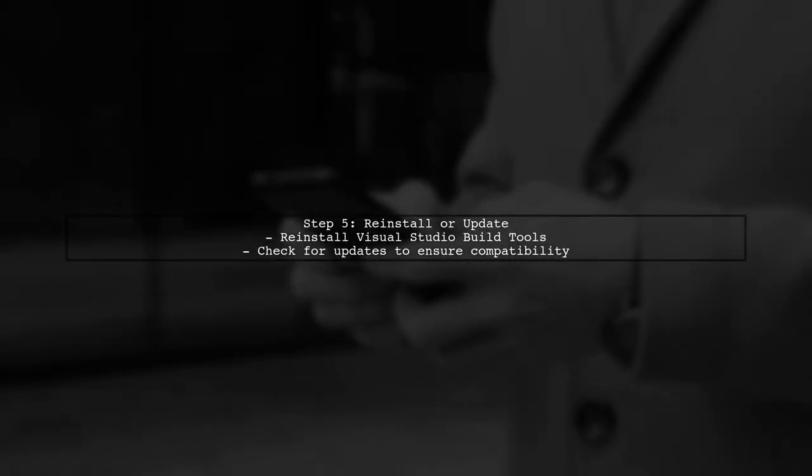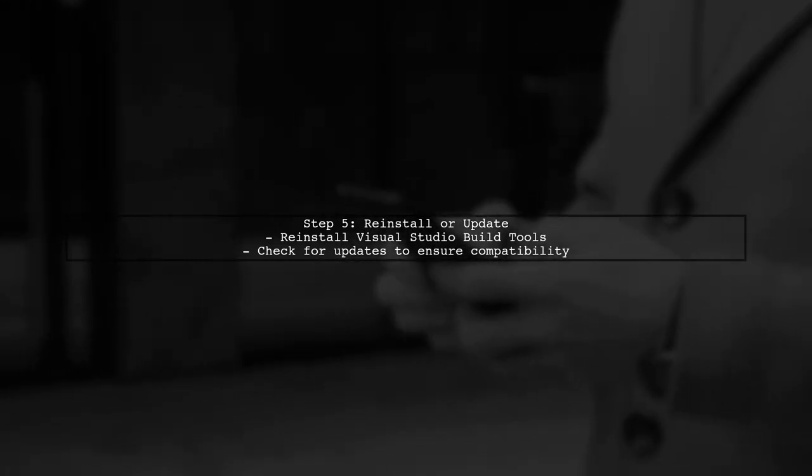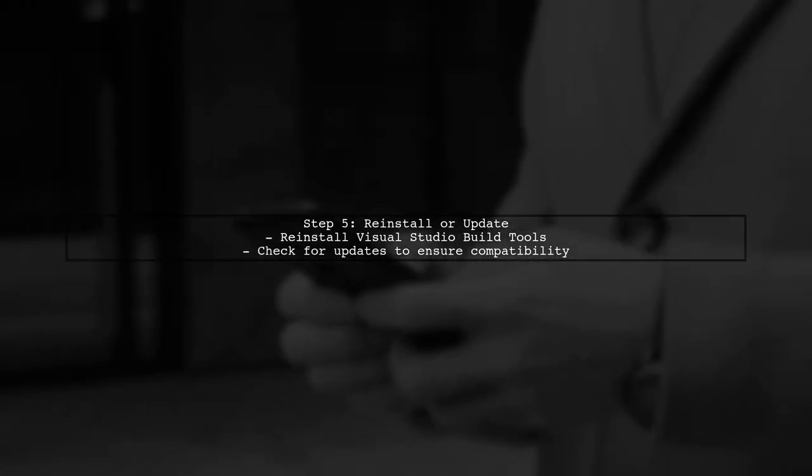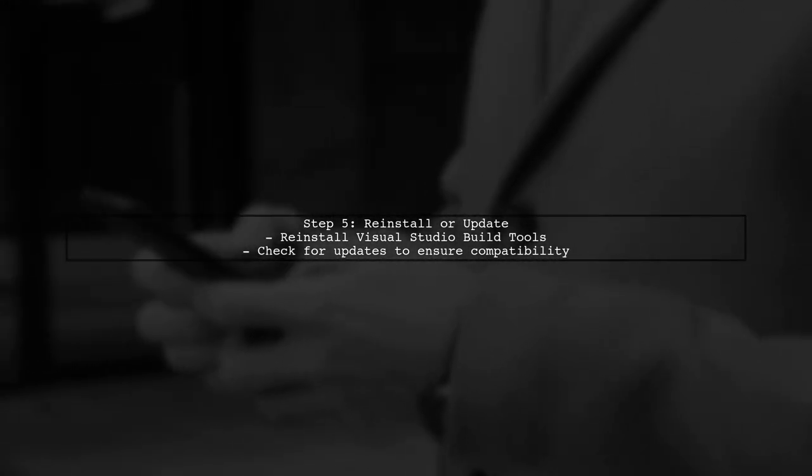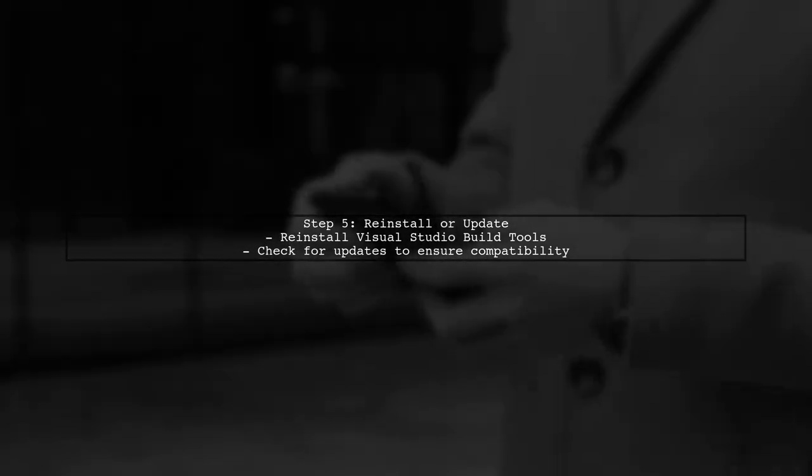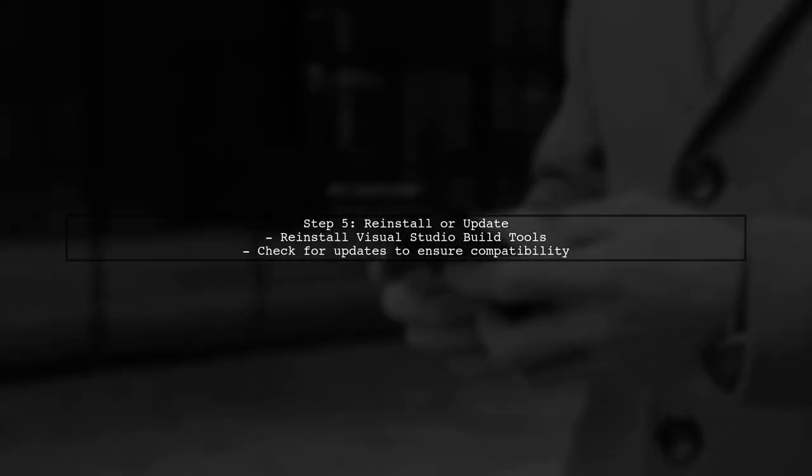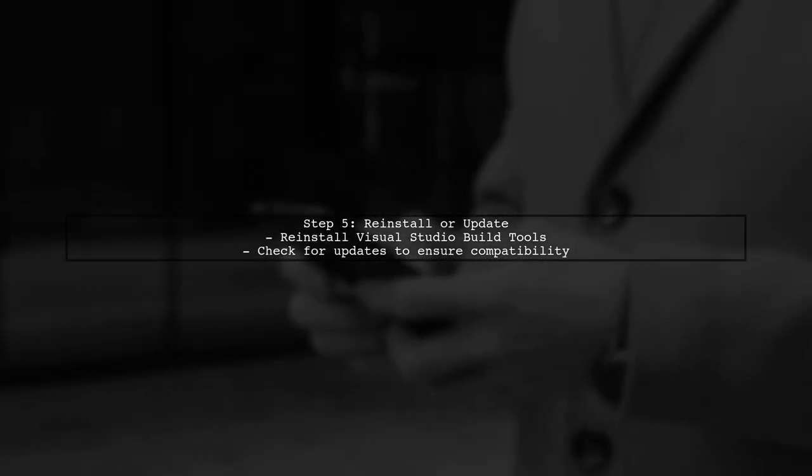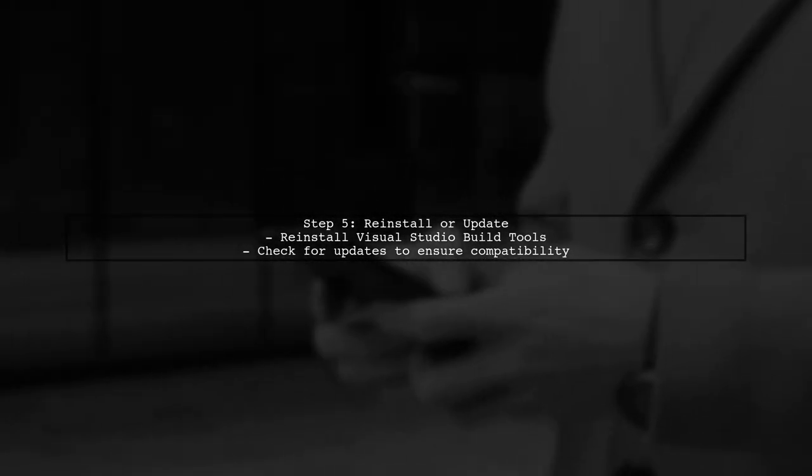Lastly, if you continue to face issues, consider reinstalling the Visual Studio build tools or checking for updates. This can resolve any underlying problems with the installation.